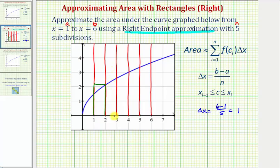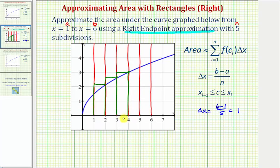Looking at the next subinterval, notice how x equals three is on the right side of the subinterval, so we'll use the function value at x equals three for the height of the second rectangle. For the next subinterval, we'll use the height at x equals four, so this is the third rectangle. For the next subinterval, we'll use the function value at x equals five for the height of the rectangle. And then finally, for the last subinterval, we'll use the function value at x equals six for the height of this last rectangle.